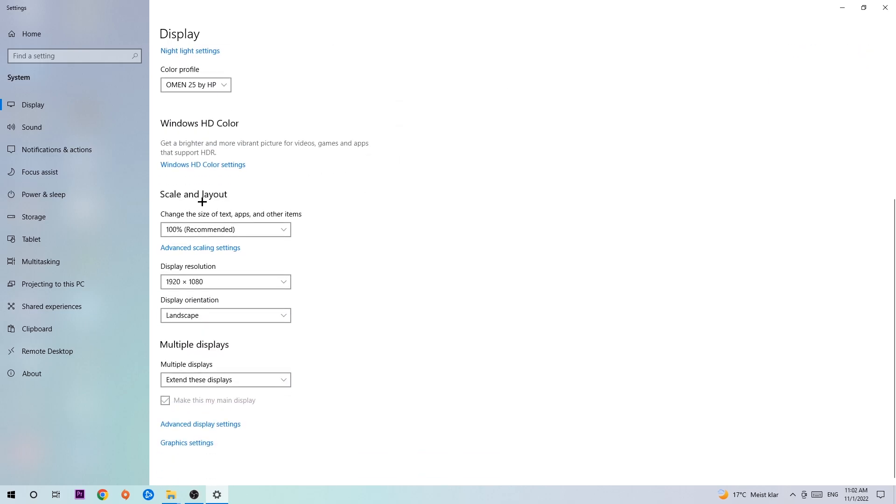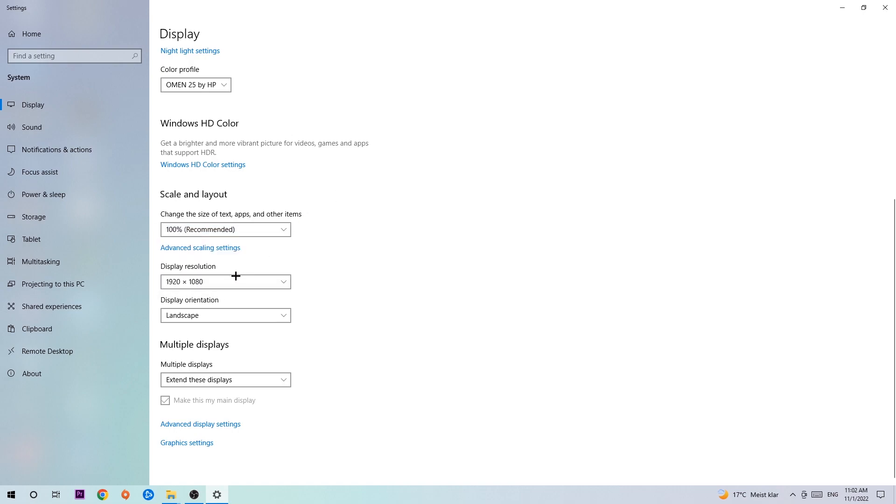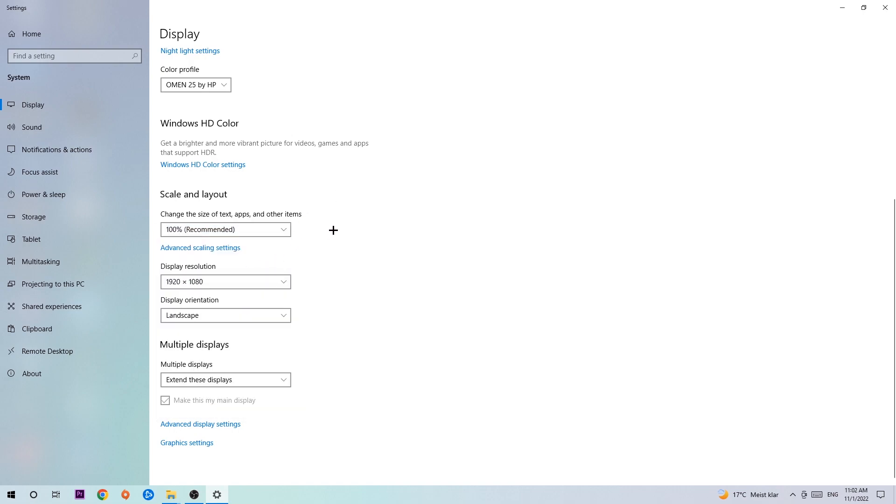Once you've done that, scroll down to Scale and Layout. I want you to change the size of text, apps, and other items to 100% as recommended. The display resolution should be the same as in-game, so for example if you have in-game 1720x1070, I also want you to apply this as your display resolution.